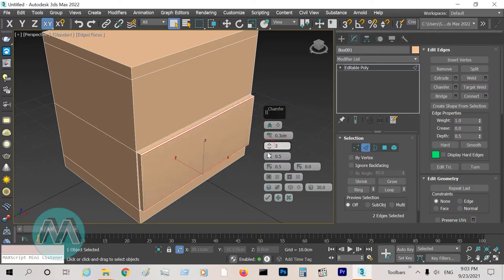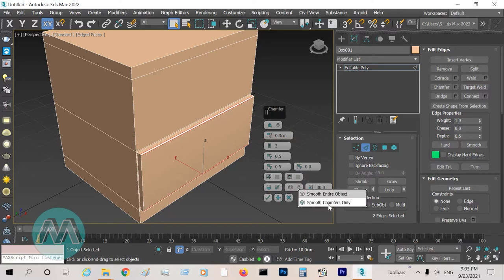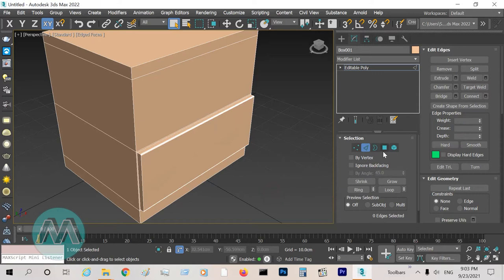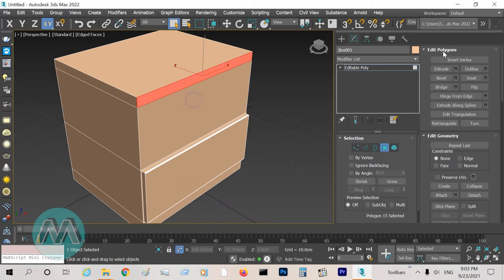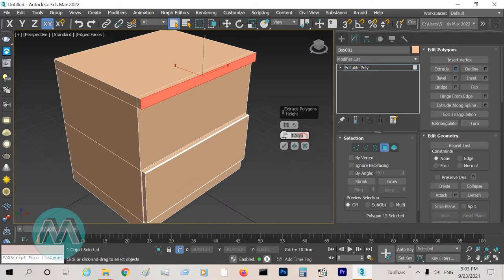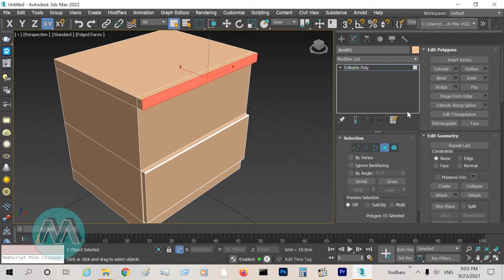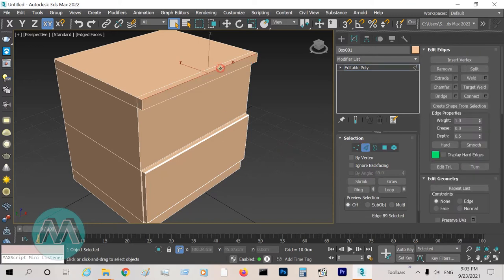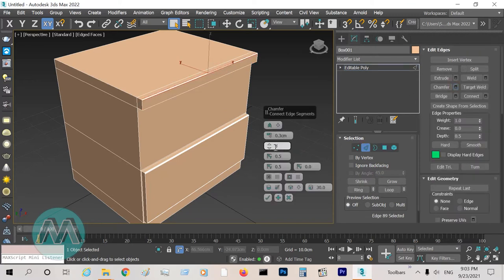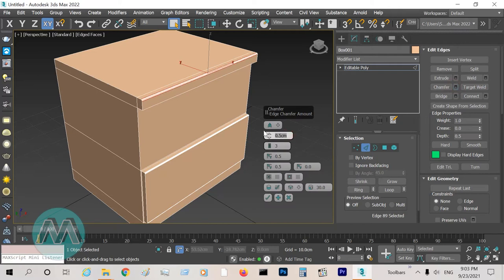Set the parameters to smooth chamfer only. Also select this part and extrude it about 2 centimeters. Select this line and chamfer it for smooth results again.